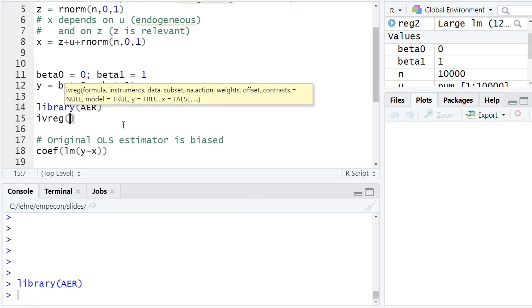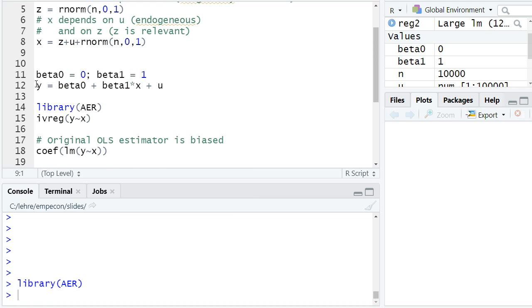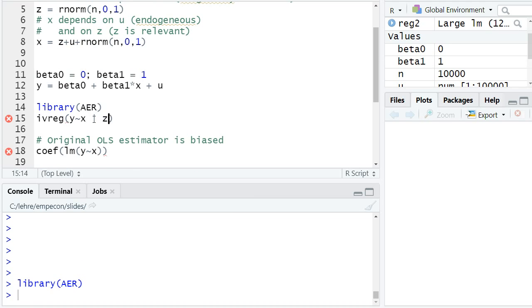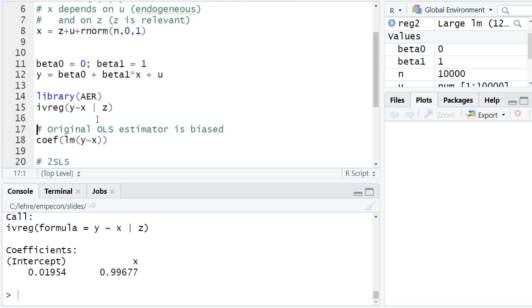The formula object essentially starts the same way as our OLS regression, so here we request y on x, and then one makes a vertical bar and then one adds a formula of all the instruments. If you would have exogenous explanatory variables, we would also add them here. We only have z as the only instrument.